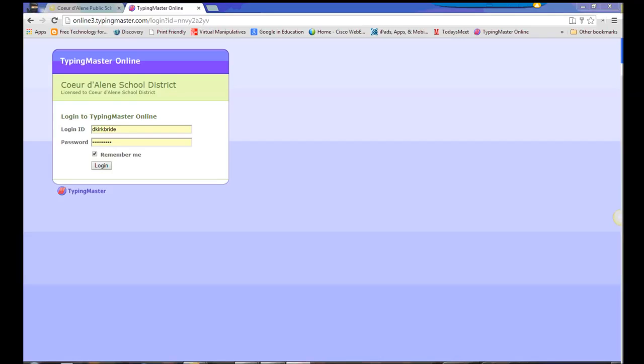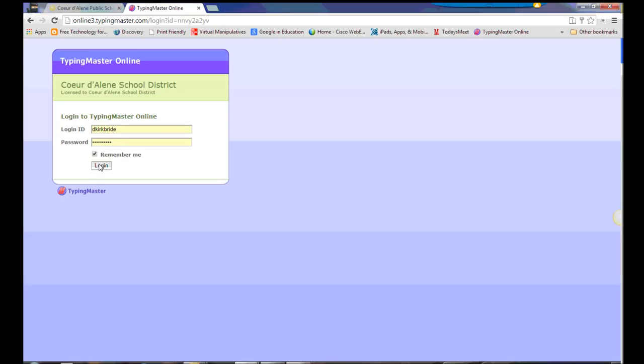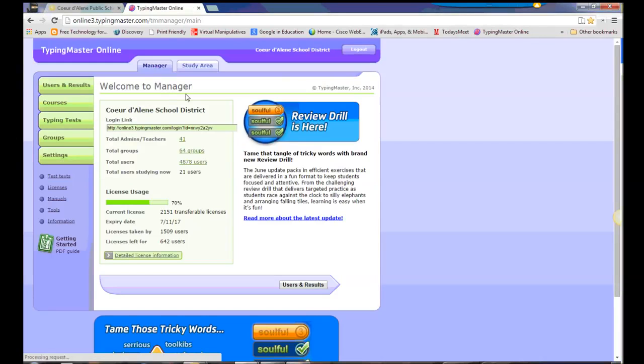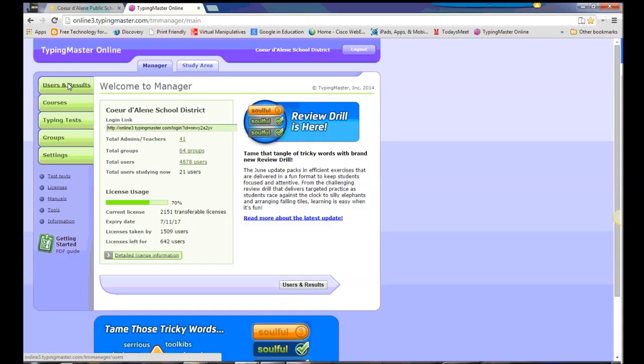In order to get into Typing Master, we're going to go to the Typing Master Online login, the same one that the students go to. Use the admin credentials that you've been given, and we'll log in, and I'll take you straight to your Manager tab. Here we've got users and results, courses, typing tests, groups, and some personal settings.